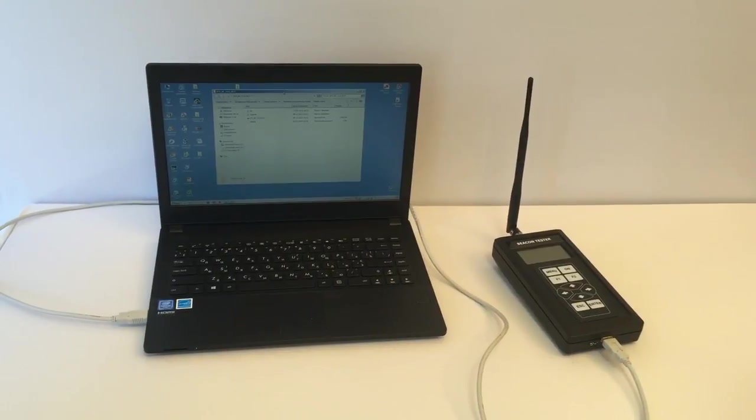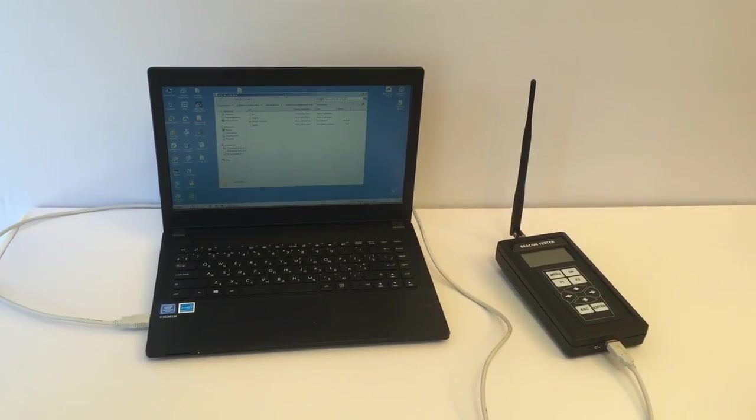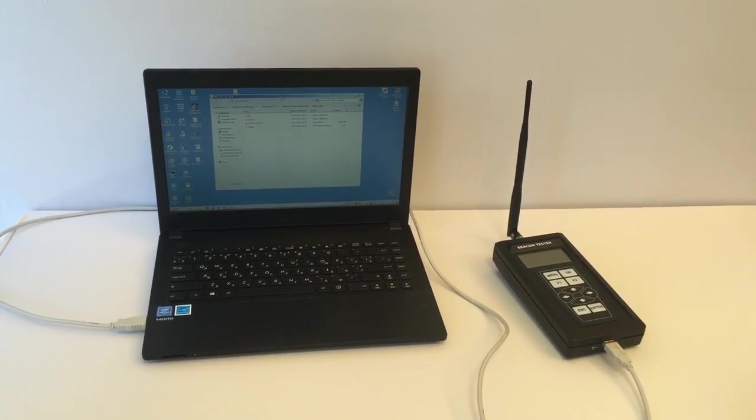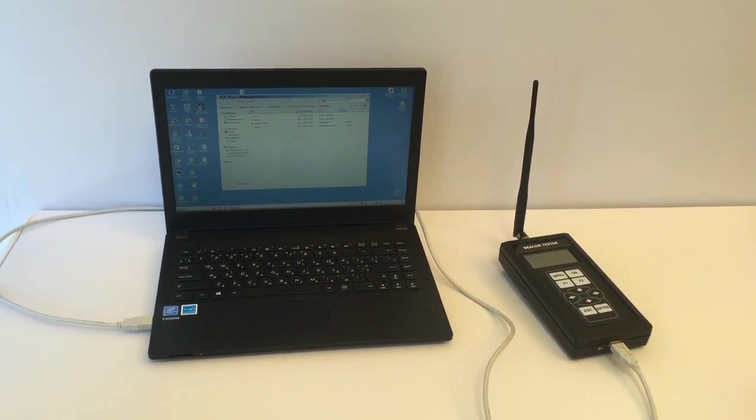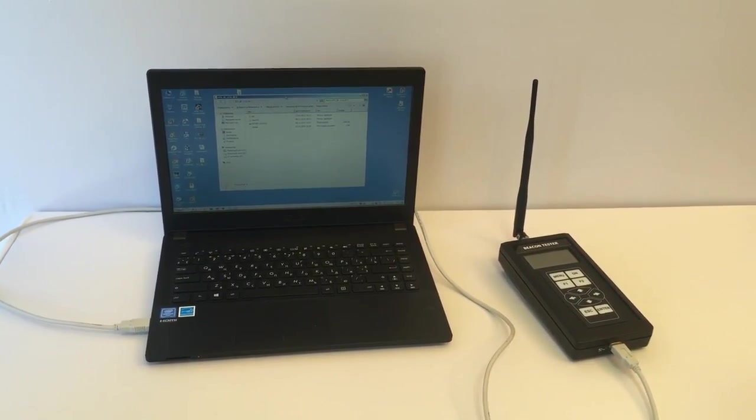We think we have enough data required to create test reports to confirm that the EPIRB passed the annual test and can be used in emergency situations. So now let's create the test report by BeaconTester of McMurdo Marine.